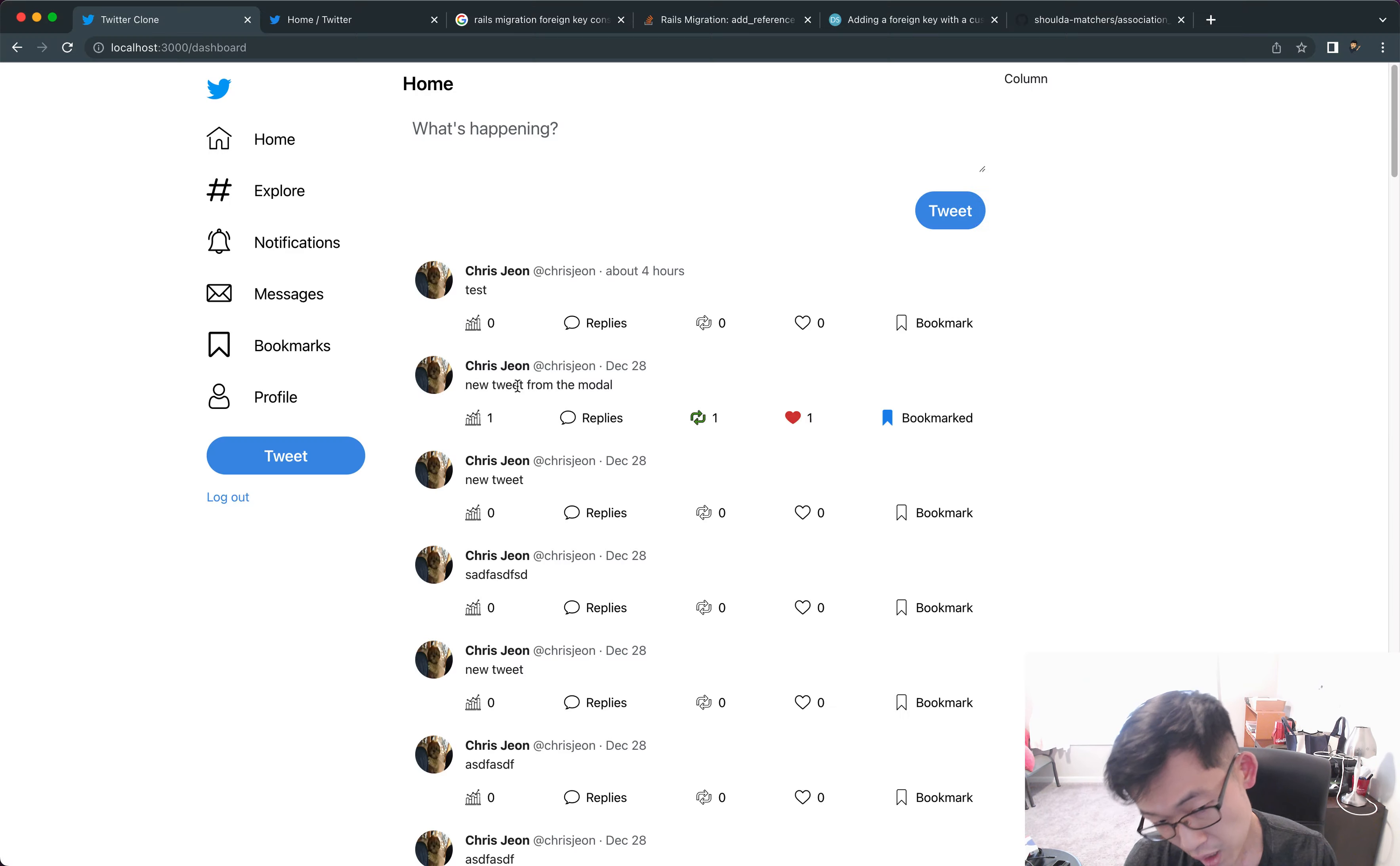Now we're gonna go into the tweet page and the next thing that we want to do is we want to pass in another variable and we'll say form_submit_path. From the show page, we'll leave this empty for now, but from the sidebar it'll be tweets_path, and from the dashboard it'll be tweets_path as well.